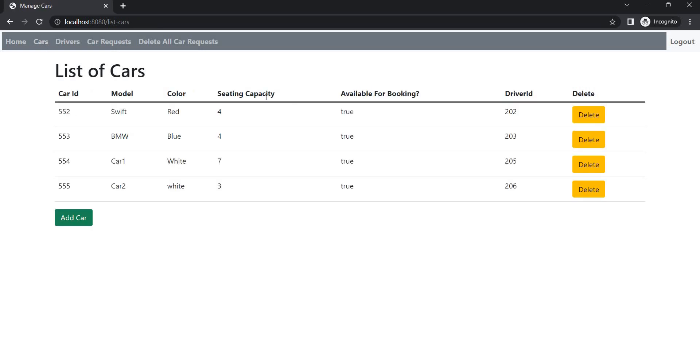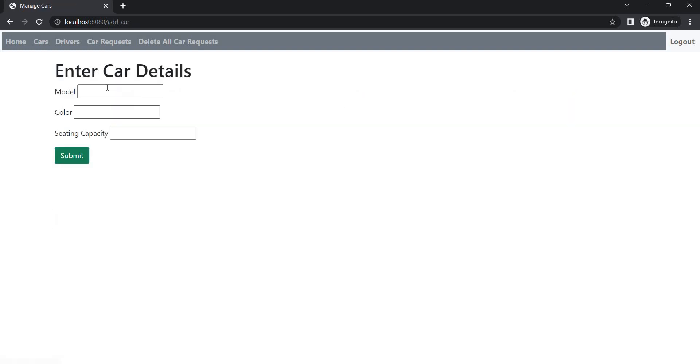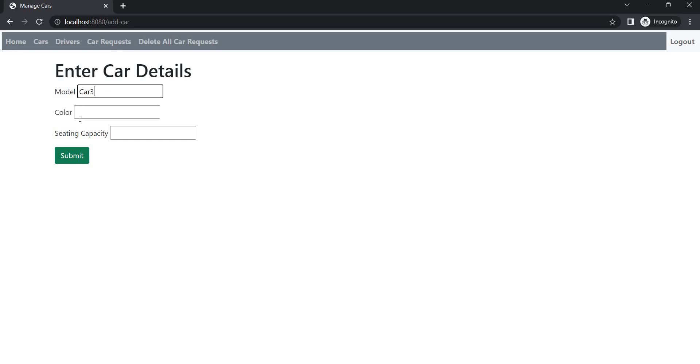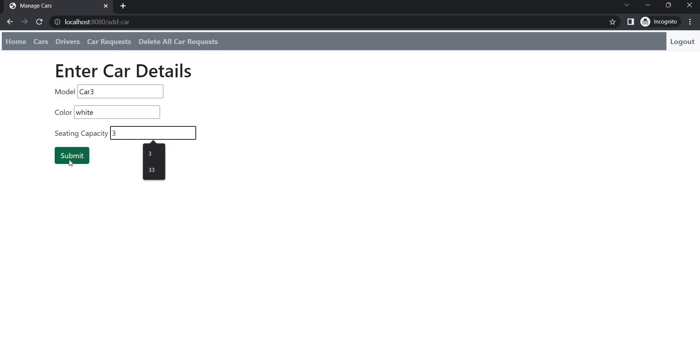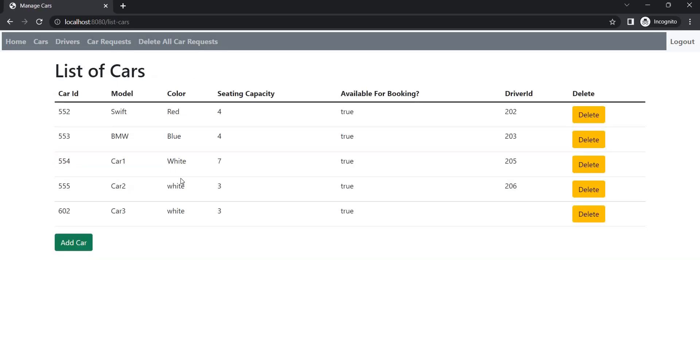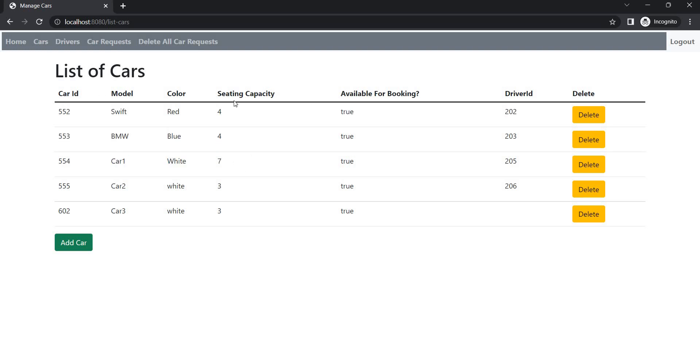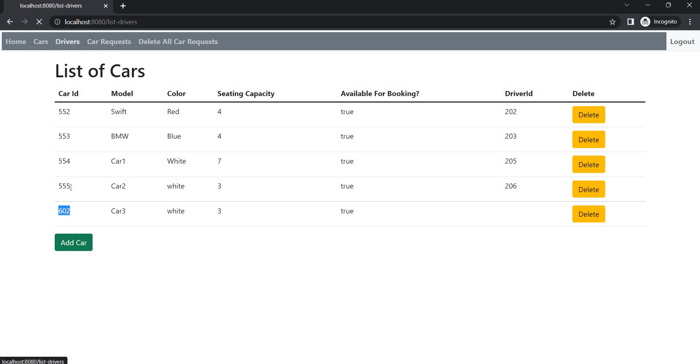I have already added, let's add one more car just to check the functionality. So I am adding car three, white color, and sitting capacity let's say three. Okay, so we have two cars with three sitting capacity, two cars with four sitting capacity, and one car with seven sitting capacity. Now let's add one driver also and assign this car to the driver. So the ID of the car is 602.